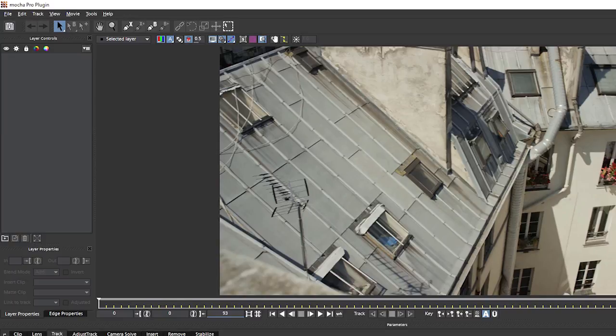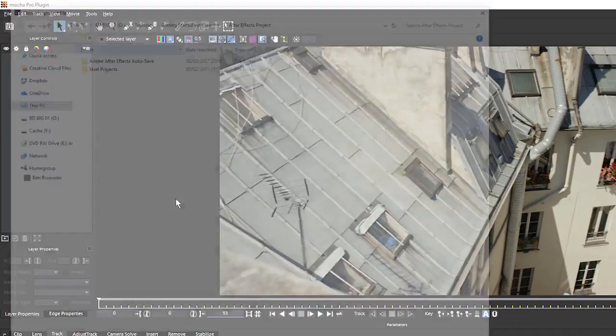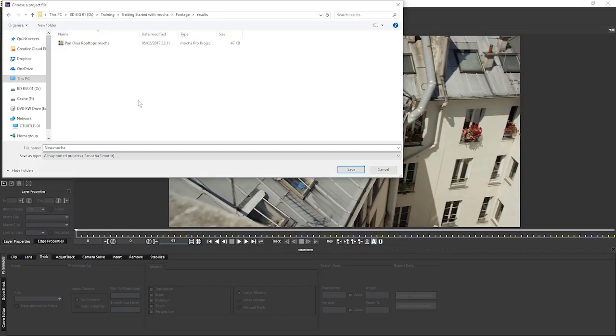If you want to take out an external file, which we can share around or use later as a normal file, instead of going save project, we have to go export project. And this lets us save out to the .mocha format.